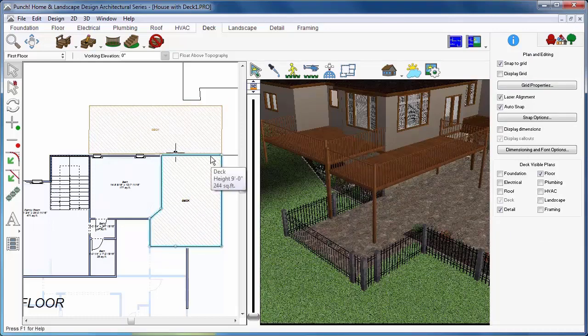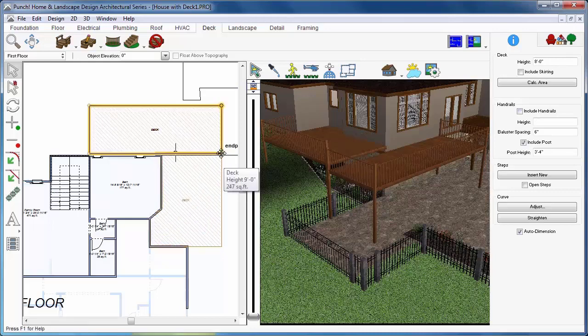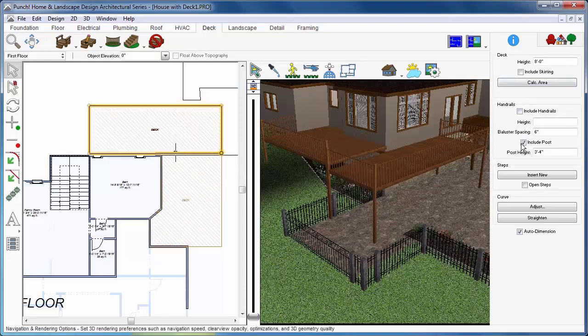In some cases, you may end up with overlapping posts. You can select a deck corner and toggle the post off or on from the tool options.